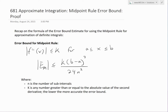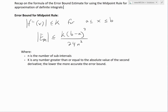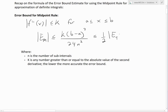To recap on the error bound estimate for using the midpoint rule for approximation of definite integrals: suppose we have a number k which is greater than or equal to the absolute value of the second derivative of f(x) for the interval where x is between a and b. Then the absolute value of the error using the midpoint rule is going to be less than k times (b minus a) cubed divided by 24 times n squared, which is less than or equal to one half of the trapezoid rule estimate.